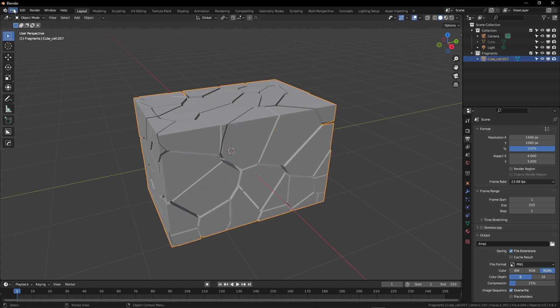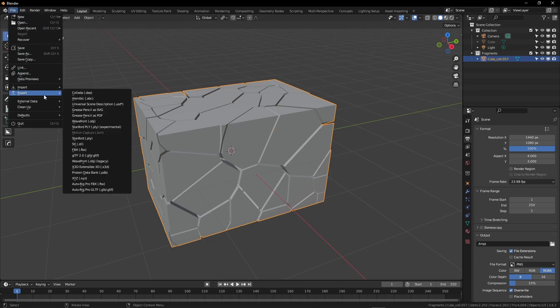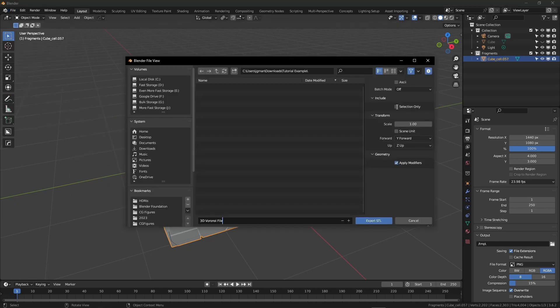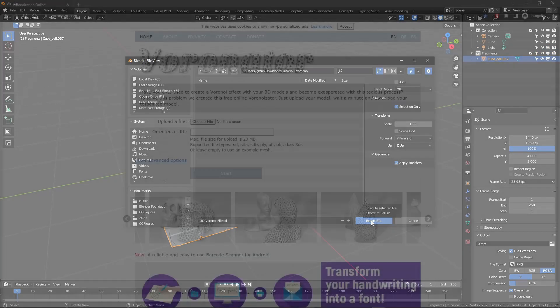So we'll start by coming to File, Export, I'm going to go to STL, and then for the settings, I'm going to choose Select Only, and we'll export that file.